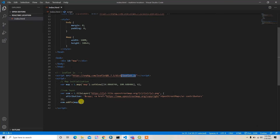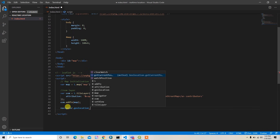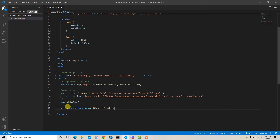Now let's create the real-time location finder. For that I'm going to use the HTML5 Geolocation API. You can use navigator.geolocation, which has a method called getCurrentPosition — it will give you the current position in latitude and longitude. However, this feature is not available in older browsers.